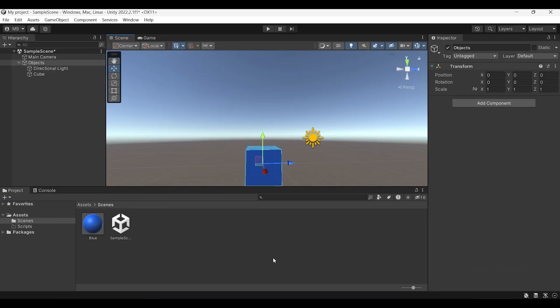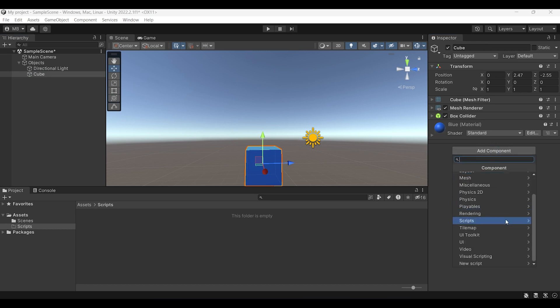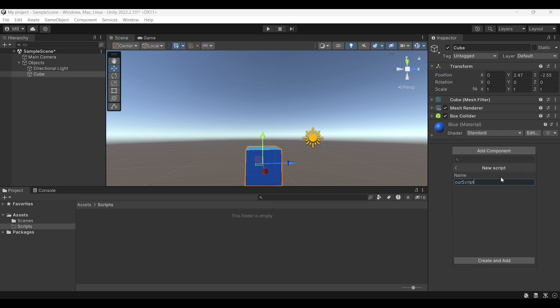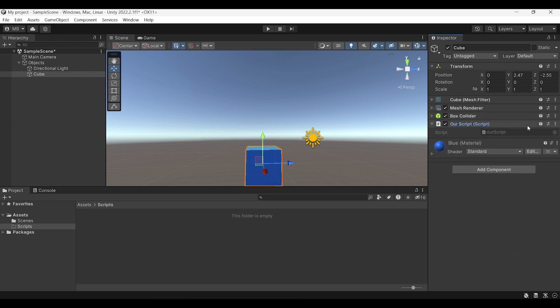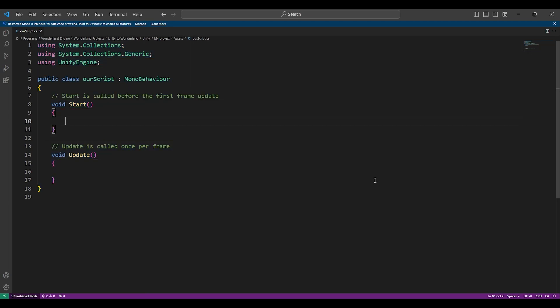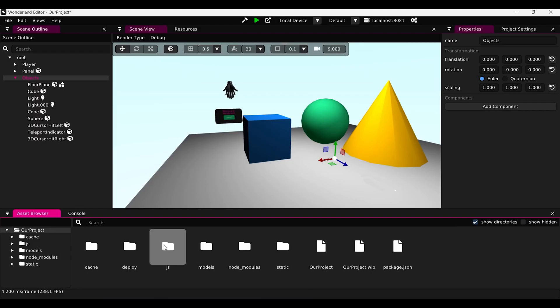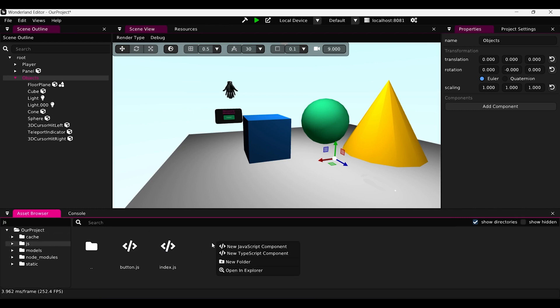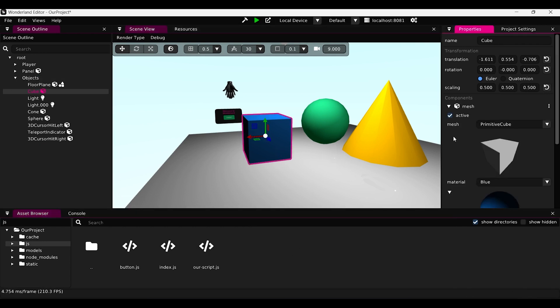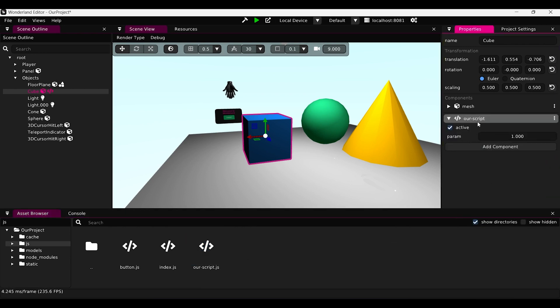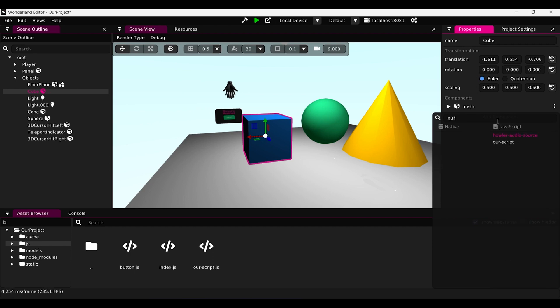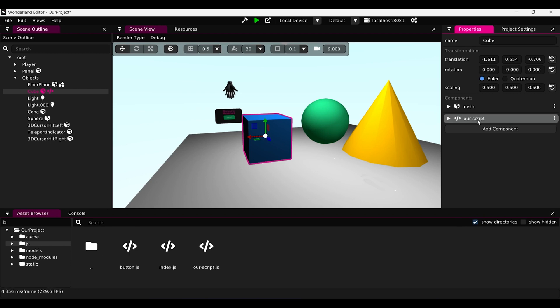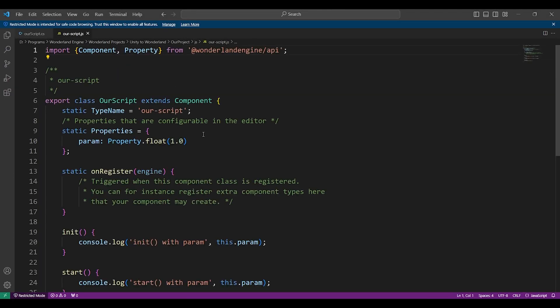For creating scripts in Unity, we go to our object, add component, new script, name it — for example 'our script' — and click create and add. We can open it by clicking edit script, which opens in our default IDE, Visual Studio Code. In Wonderland Engine, we go to the JavaScript folder and have the option to create new JavaScript or a TypeScript component — Wonderland supports both. I'll choose JavaScript, call it 'our script', select our object, drag and drop the script onto it, then press edit source to open it.